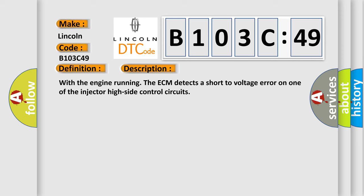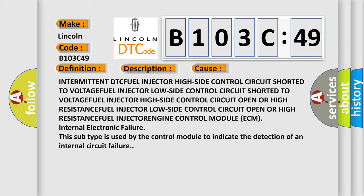This diagnostic error occurs most often in these cases: Intermittent DTC, FUEL injector high side control circuit Shorted to VOLTAGE, FUEL injector low side control circuit Shorted to VOLTAGE, FUEL injector high side control circuit Open OR High RESISTANCE, FUEL injector low side control circuit Open OR High RESISTANCE, FUEL INJECTOR ENGINE Control Module ECM Internal Electronic Failure. This subtype is used by the control module to indicate the detection of an internal circuit failure.